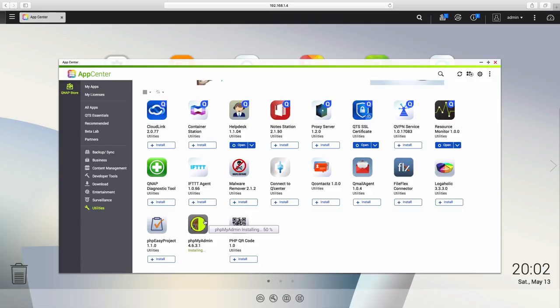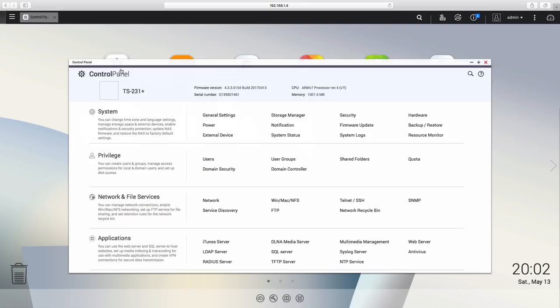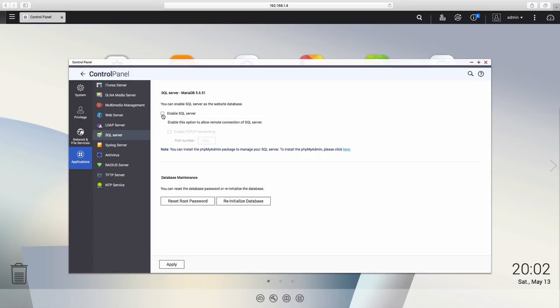Now getting back on track, once we have PHP My Admin installed, we have to go to the control panel and then applications, and we need to enable the SQL server. We also need to enable TCP/IP network, and once we have that done, we just need to press apply and that is it.